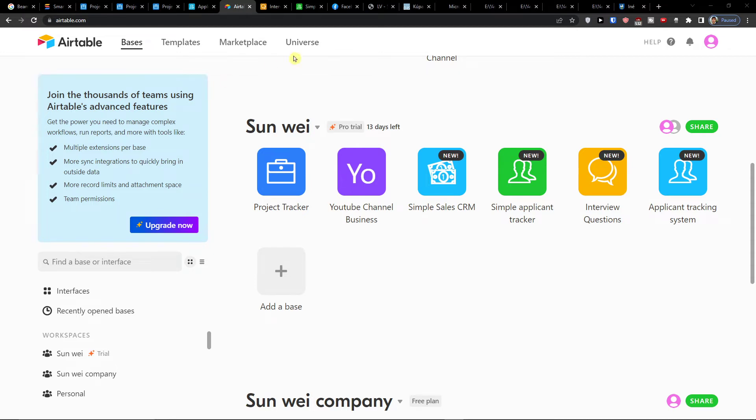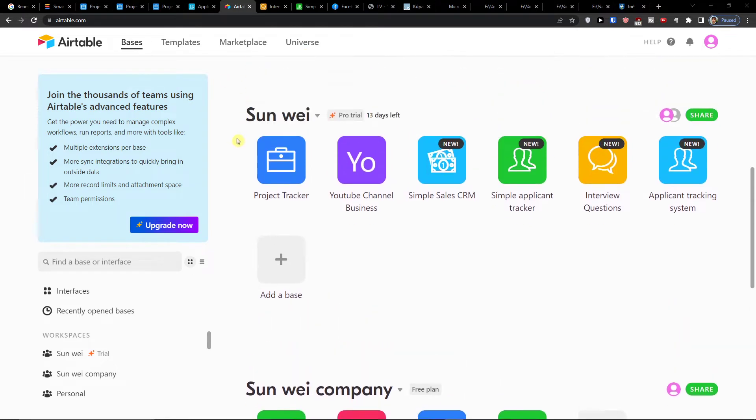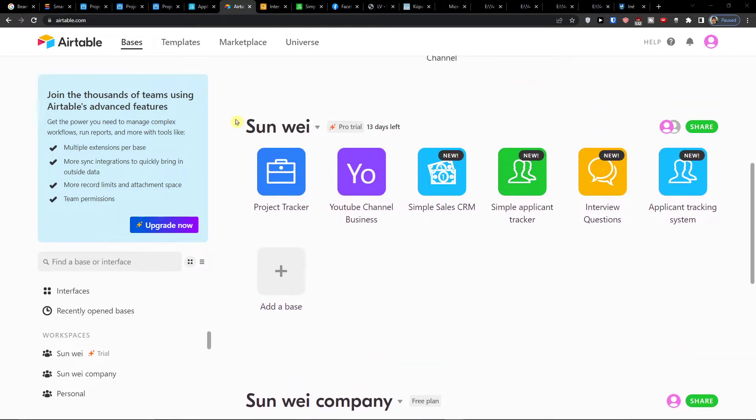Hey there guys, my name is Markus and in this video I'm going to guide you how you can easily use Airtable for marketing.